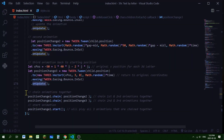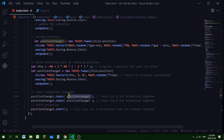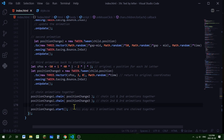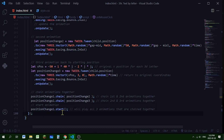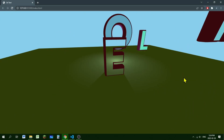To run all three animations in sequence, I use Tween.js's chain method. I chain the first animation to the second, then chain the second to the third, so they're all linked together. I then call start() on the first animation to kick off the entire chain. That's what makes the letters bounce all over the place and then bounce back to the start.